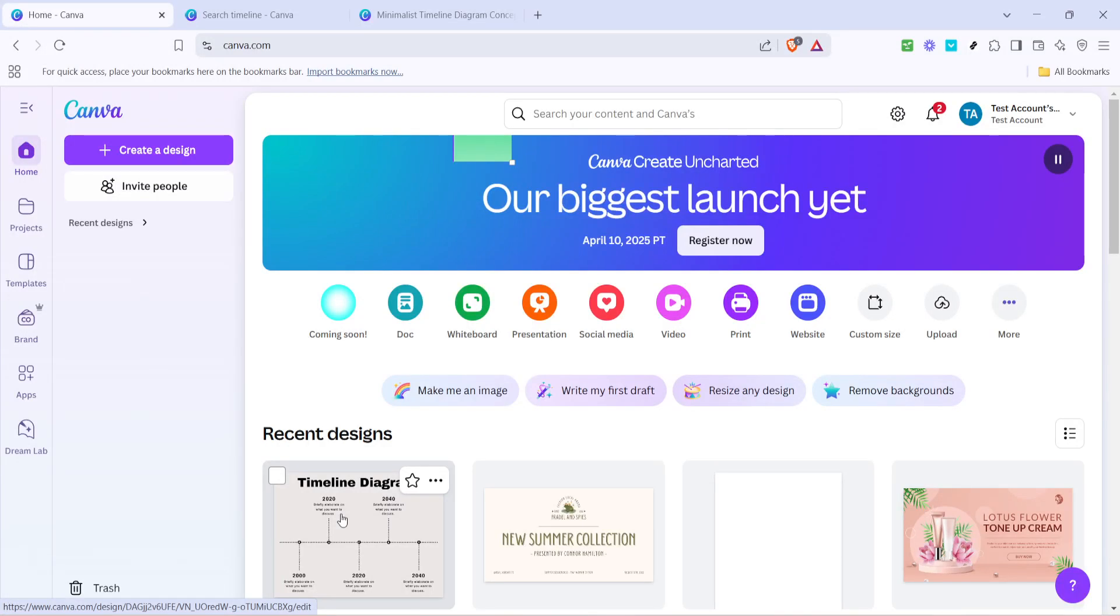In today's video, I'm going to teach you how to create a timeline in Canva in just five minutes. If you've ever wanted to create a visually appealing timeline for a presentation, a project, or just for fun, Canva makes it incredibly easy, and I'm here to guide you through each step.